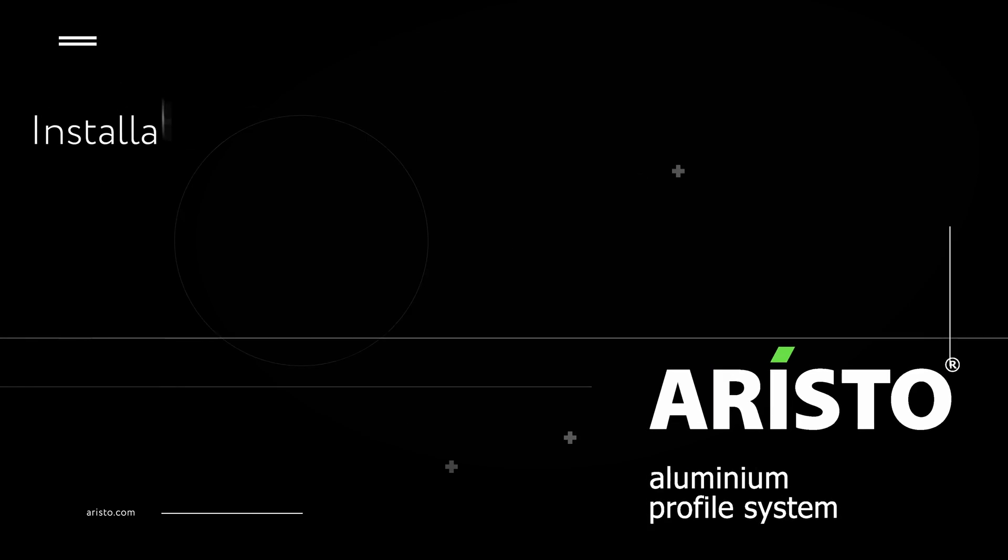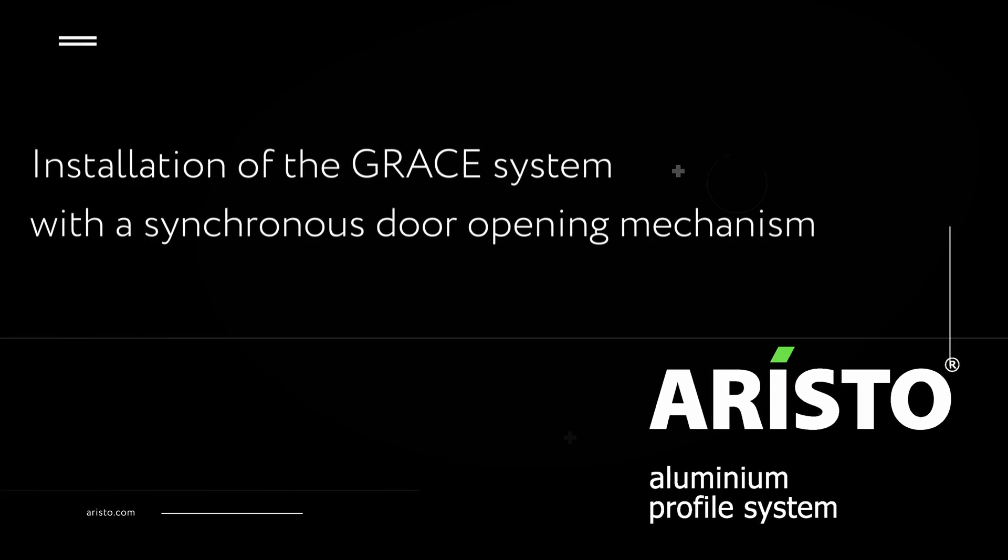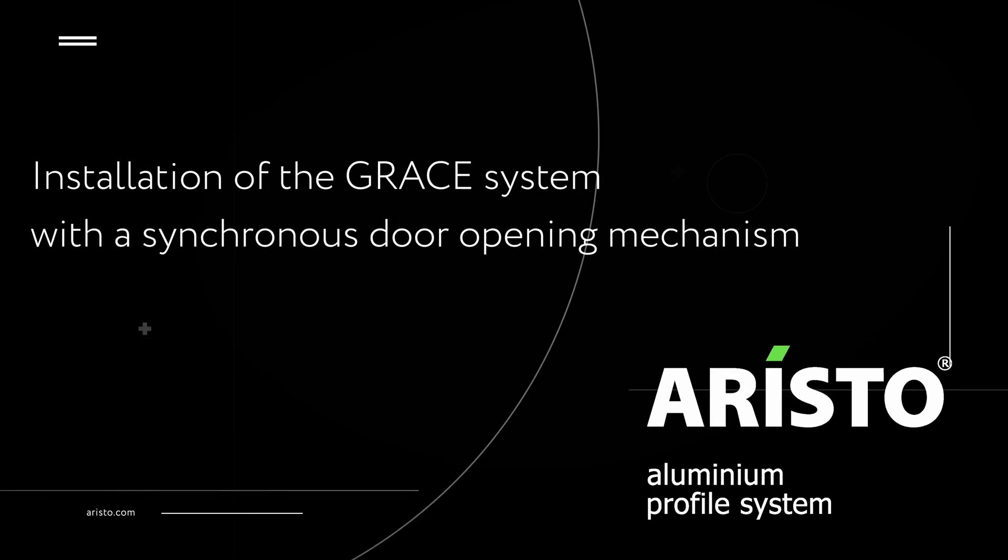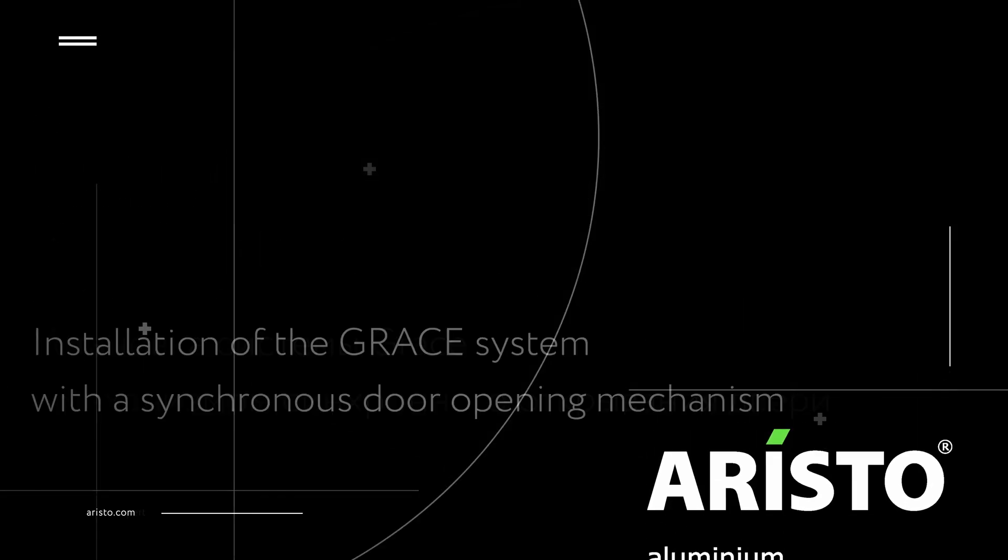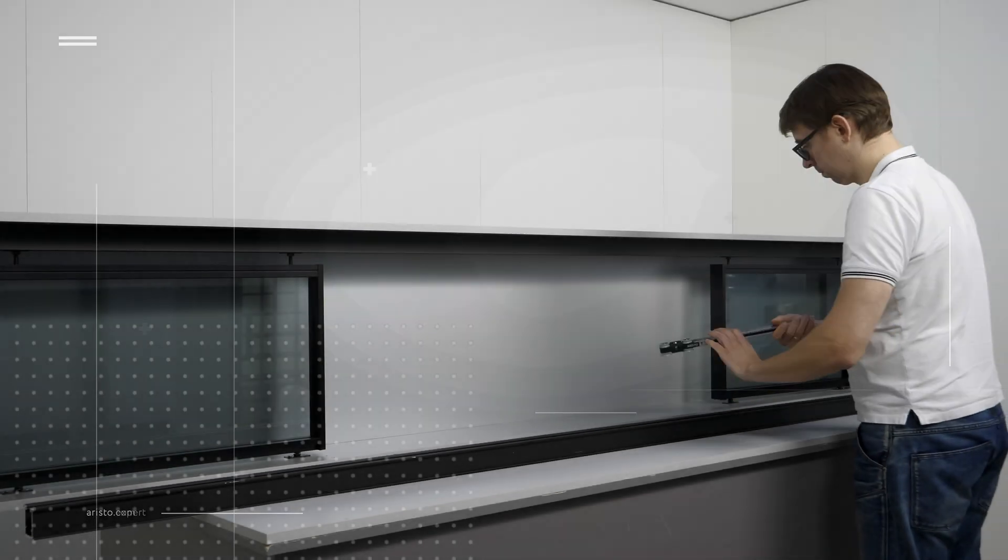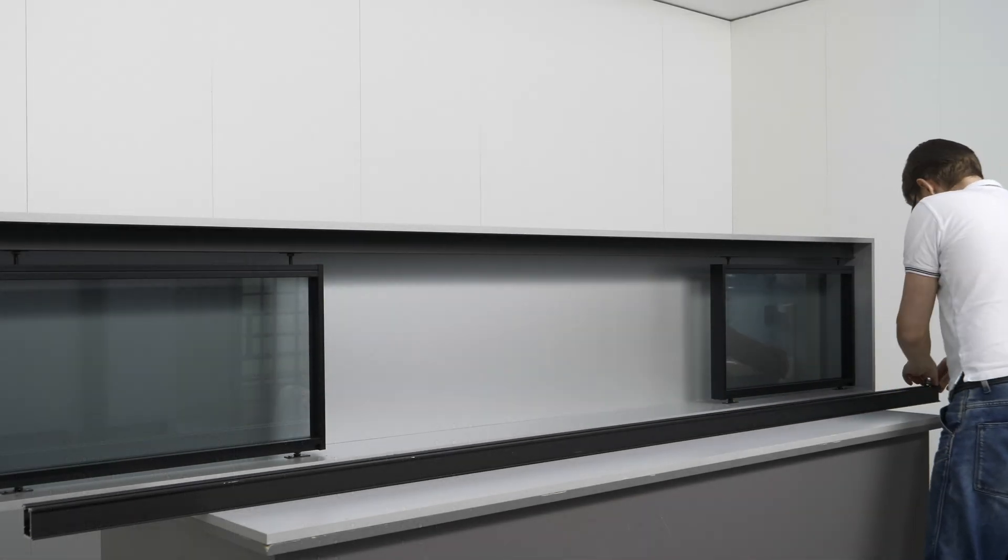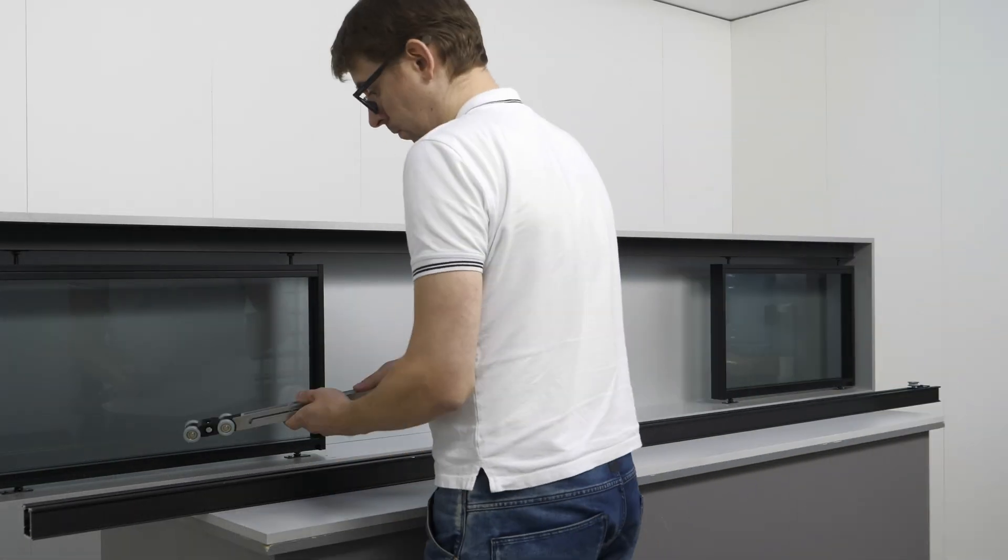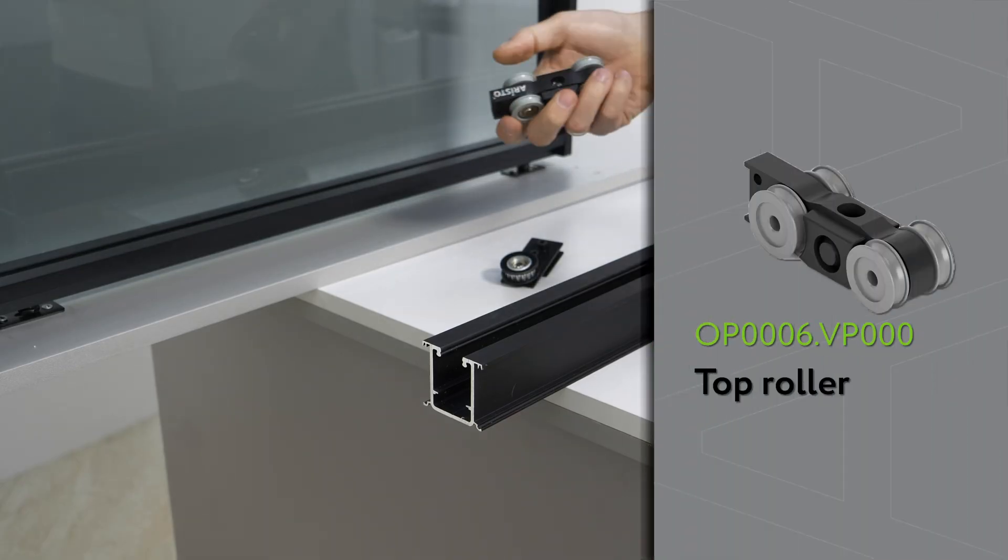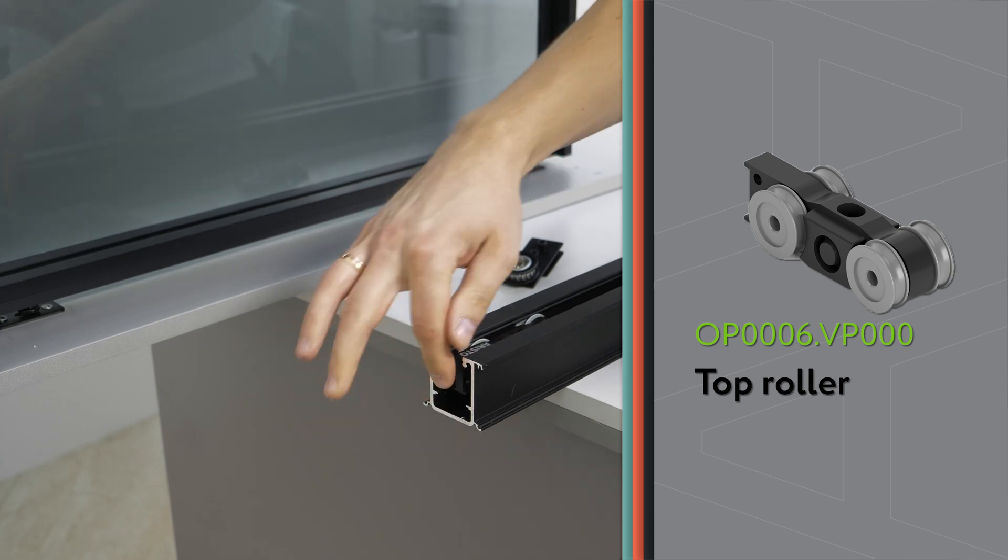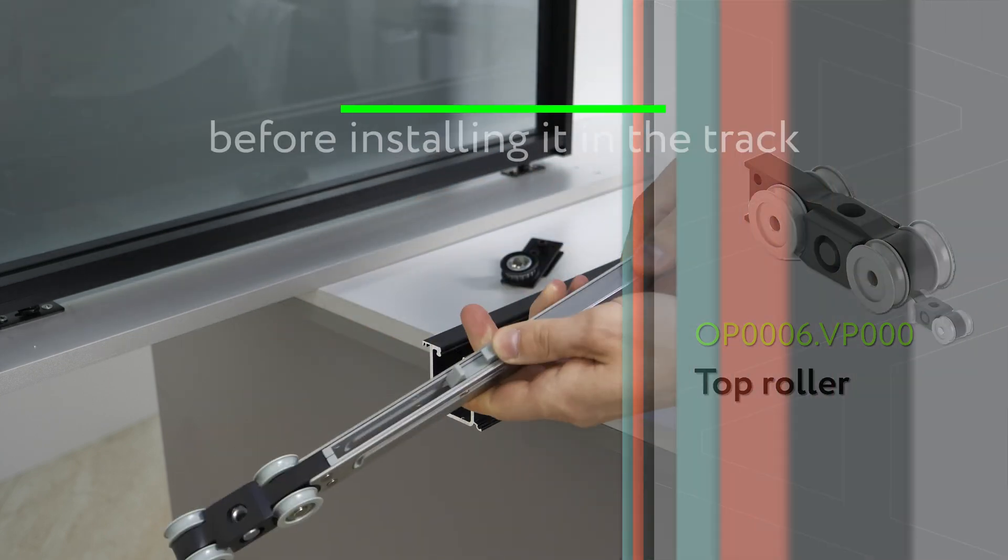Installation of the GRACE system with a synchronous door opening mechanism. Insert the fittings into the track.